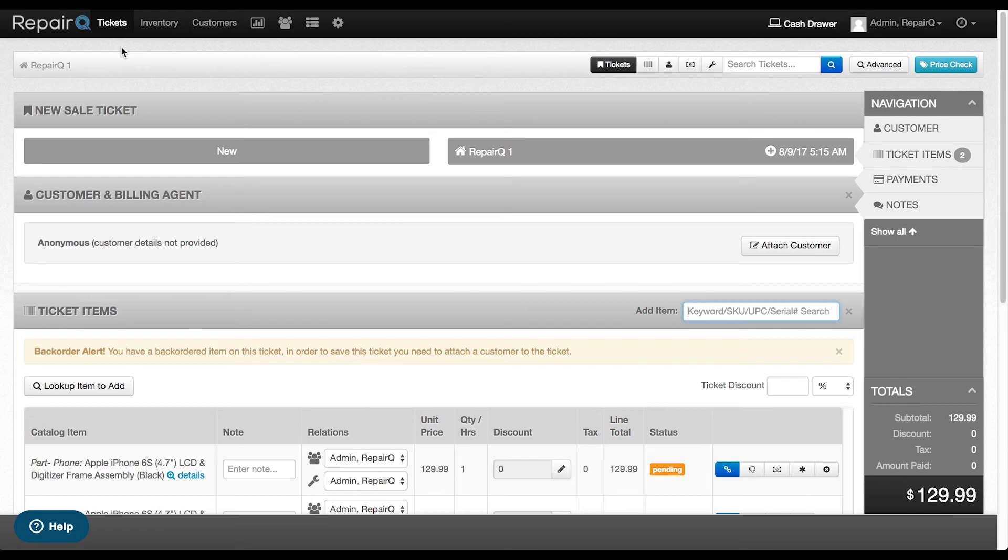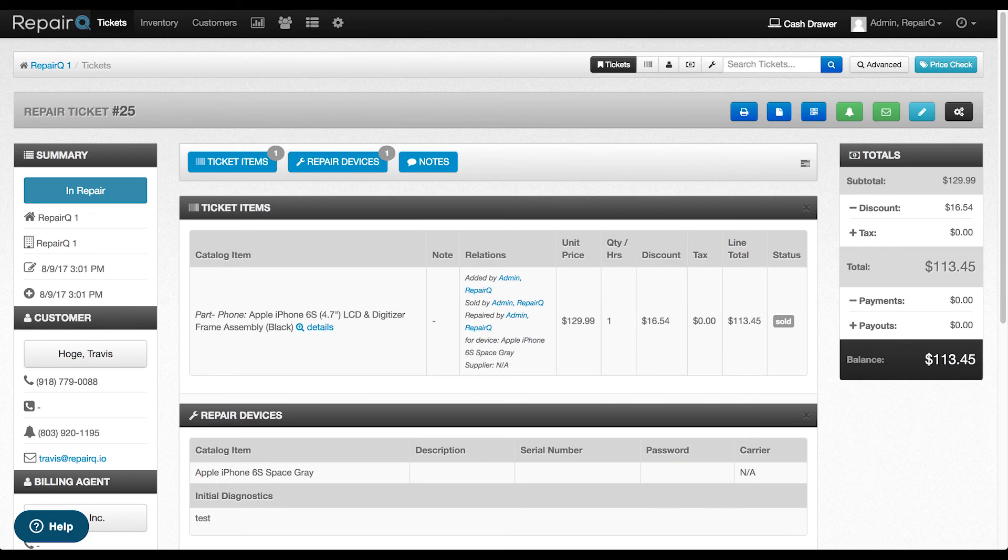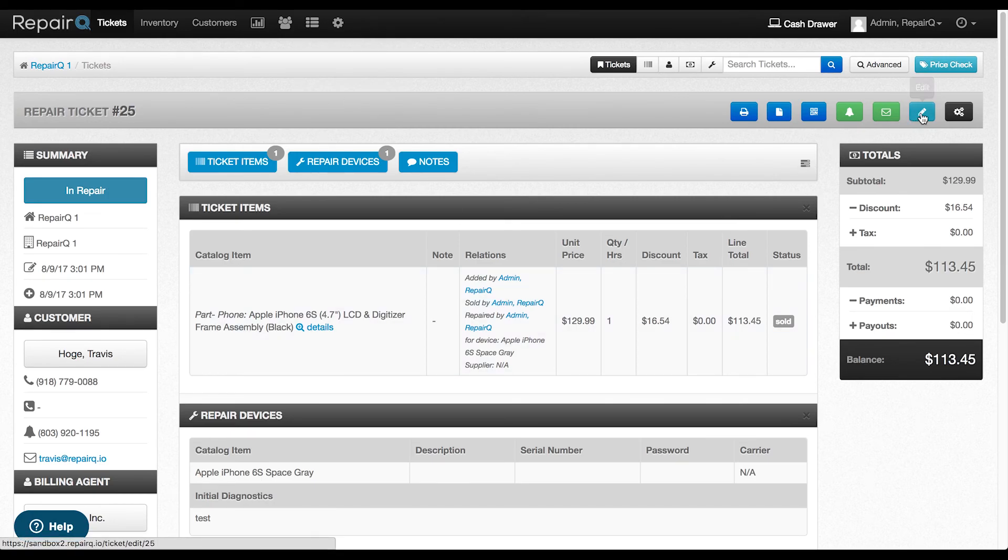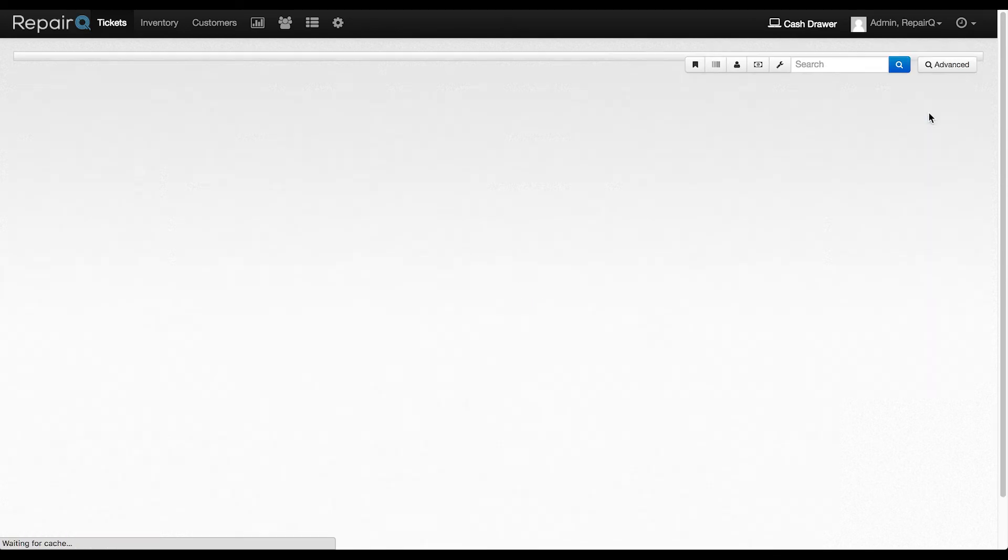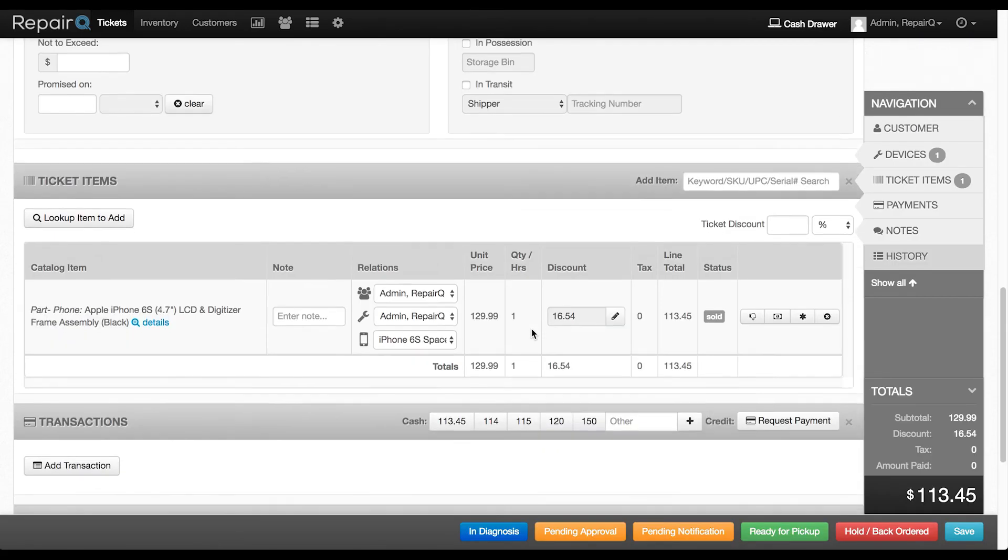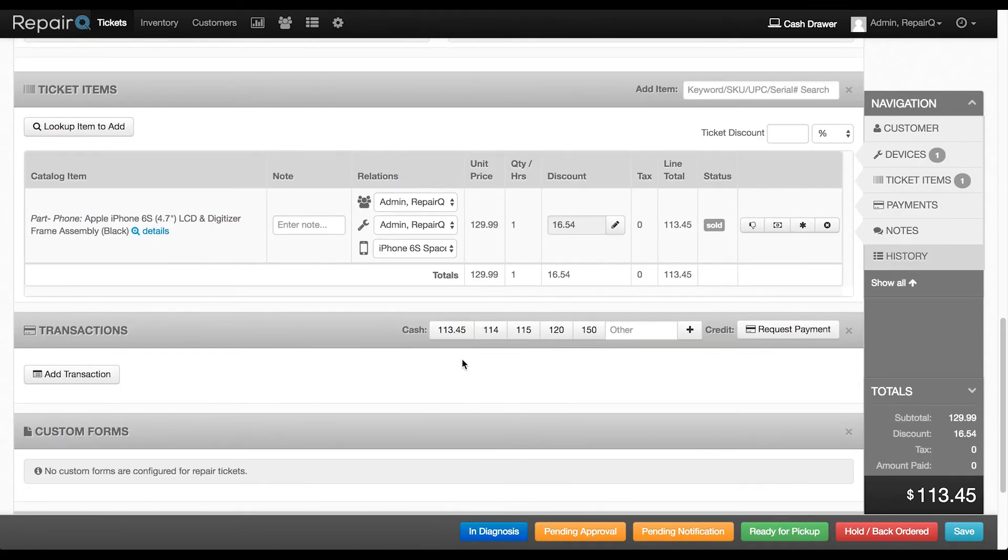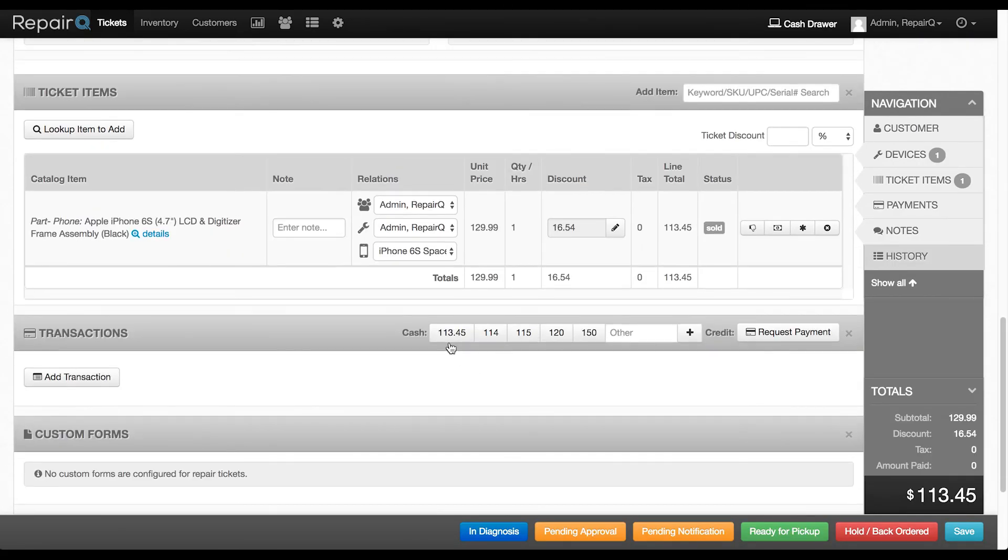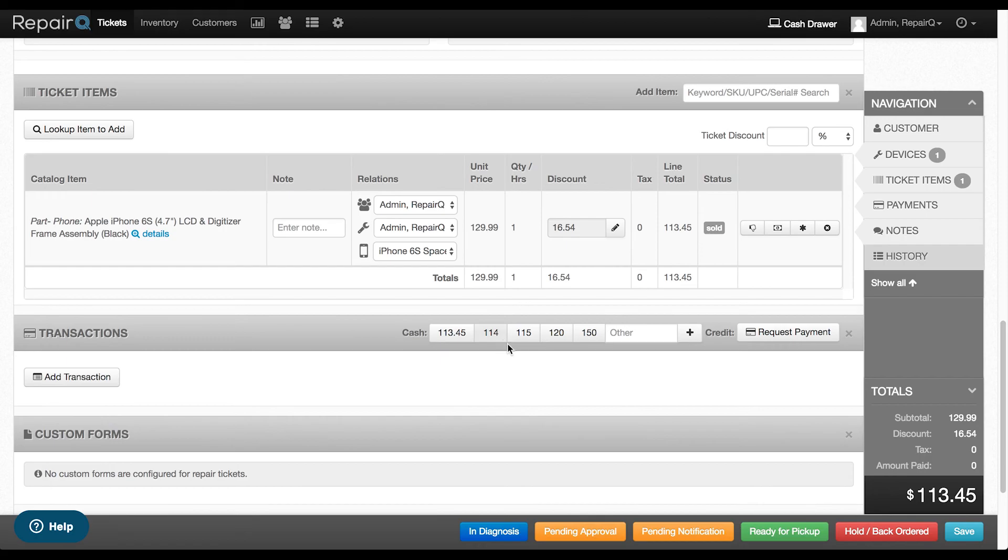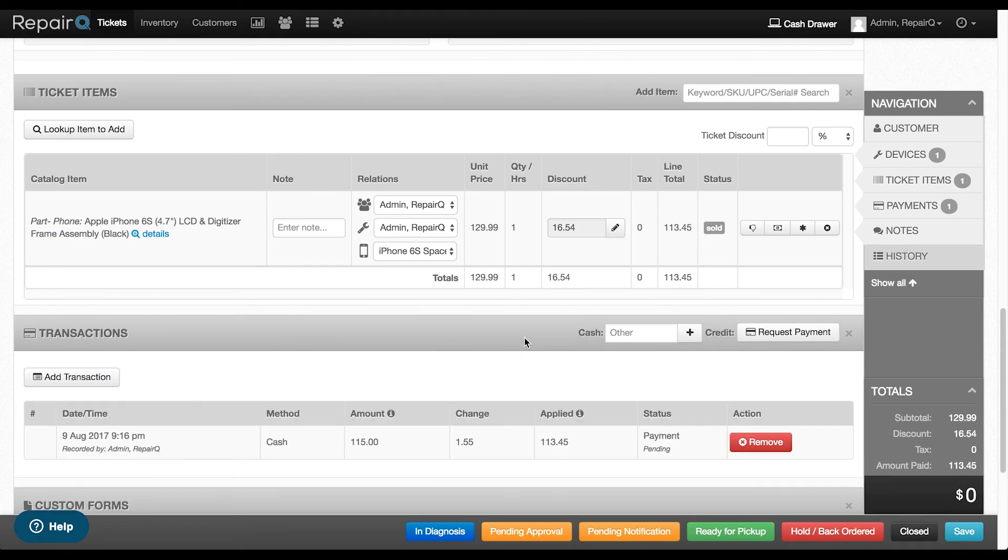Now you can take cash payments with a single click using the new Quick Cash buttons. Based on the balance due, Repair Queue will select each possible cash combination that your customer might pay with and suggest them. Simply click the button for the bill or bills they hand you and then you're done booking the payment. We have a balance due of $113.45 and Repair Queue is suggesting these options. Simply click the button and you're done.